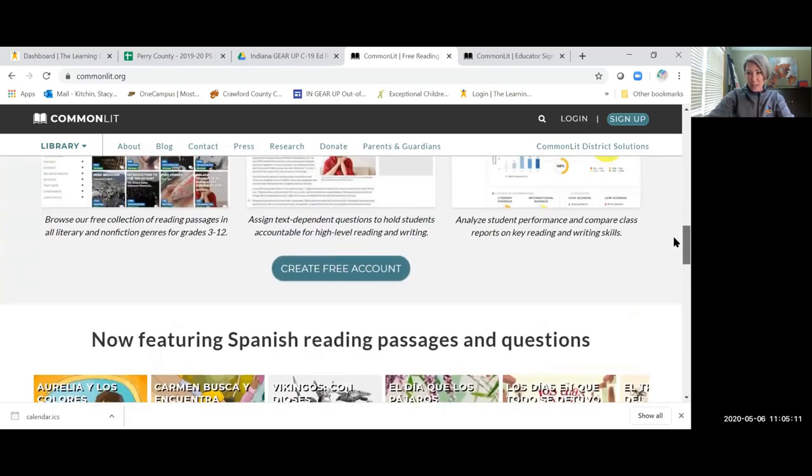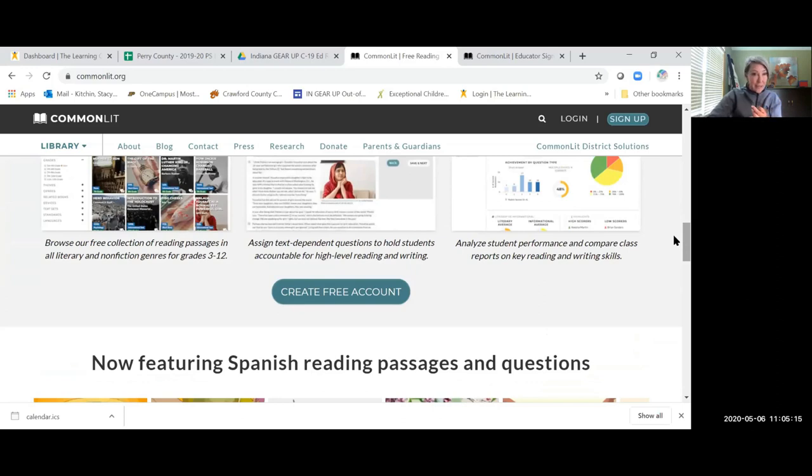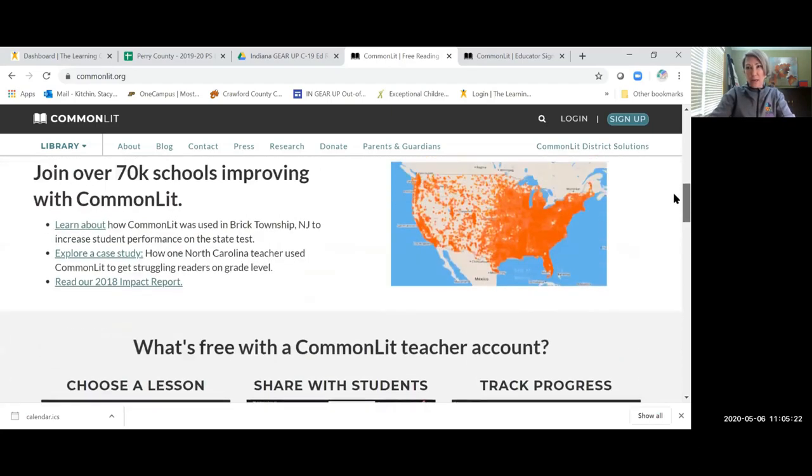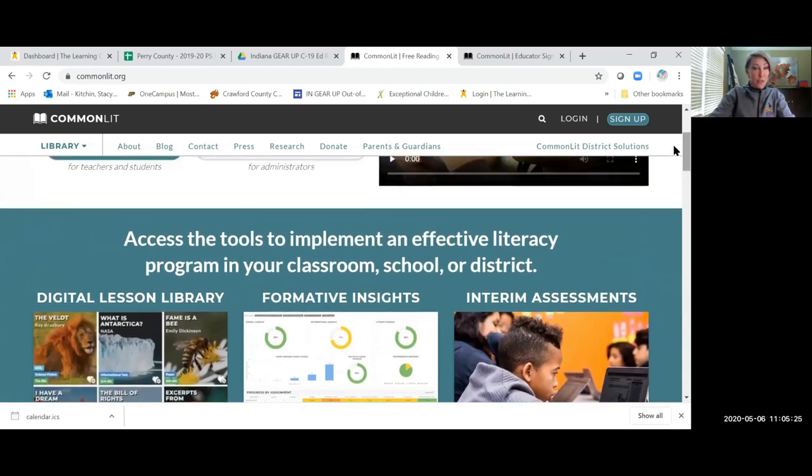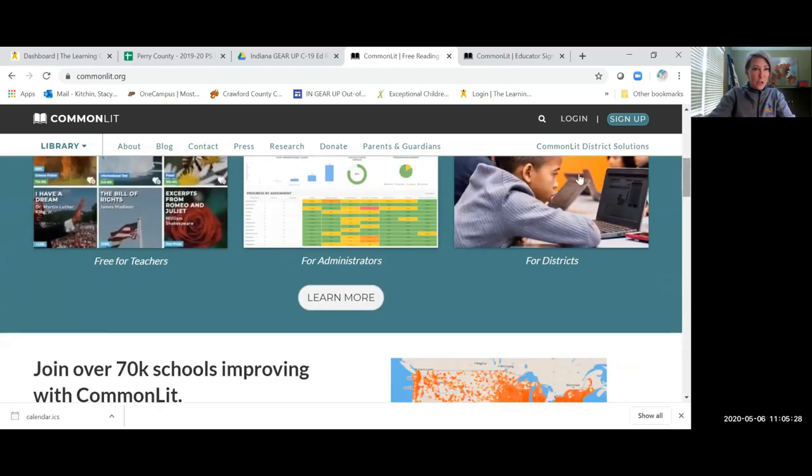What's nice about this is you can assign text digitally. Students can annotate the texts. They can respond to comprehension questions, take assessments, and you're going to get all the data through this platform. And it is free. So that's the nice thing about it.